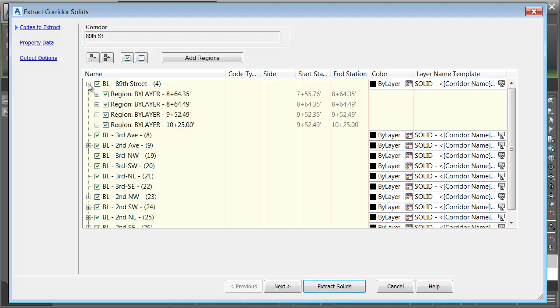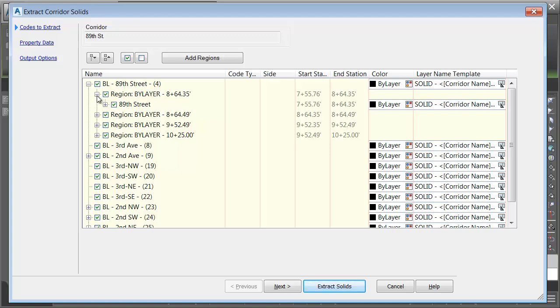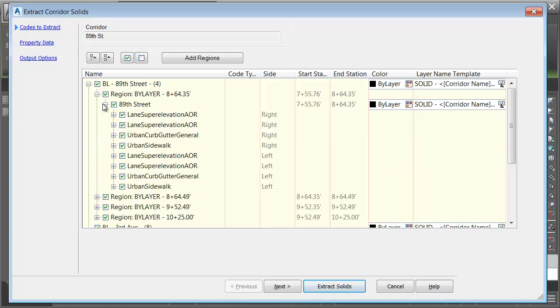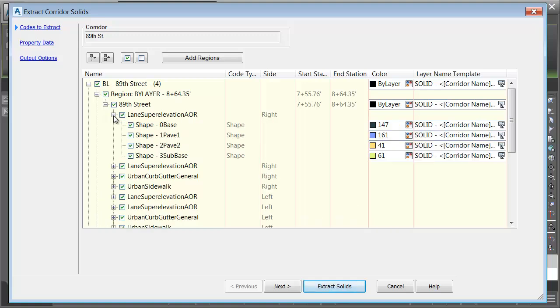Let's open up the baseline associated with 89th Street. Here we can see the regions in that baseline. Let's expand a region. Here we can see the assembly that was used. If I expand that, I can see the sub-assembly parts that make up the assembly. If I expand one of these, I can see the shapes that make up the sub-assembly. Each of the shapes that fell within that square are going to be extracted as a solid.